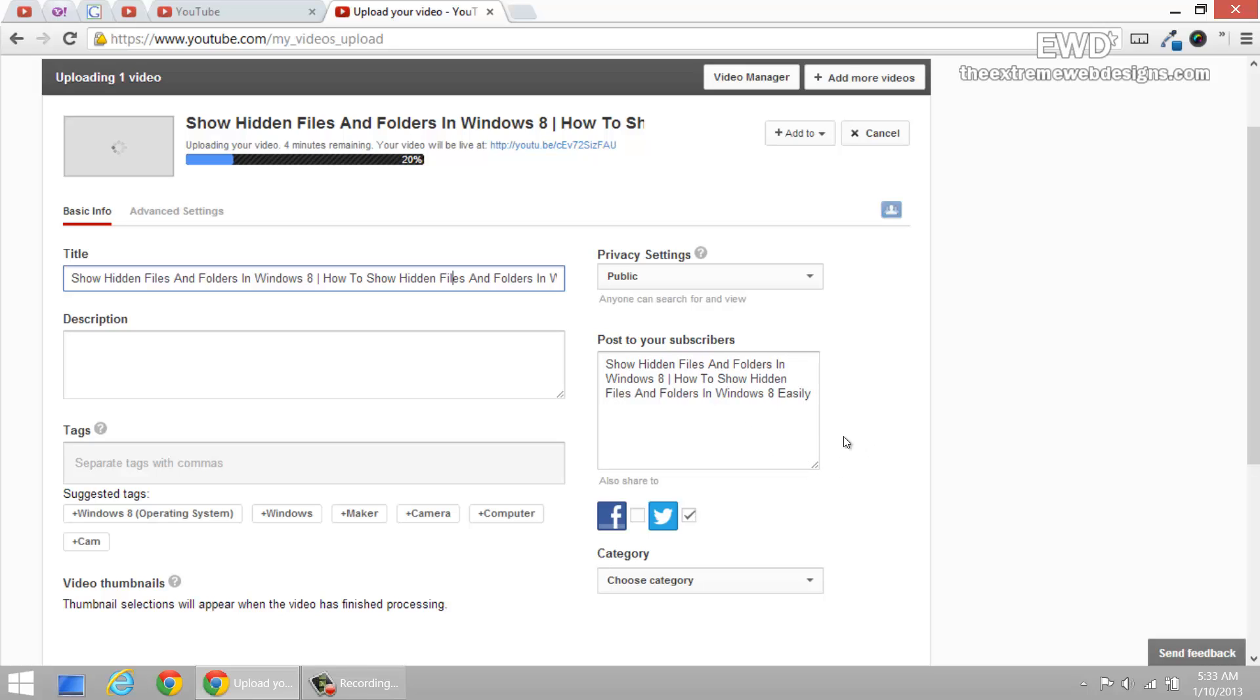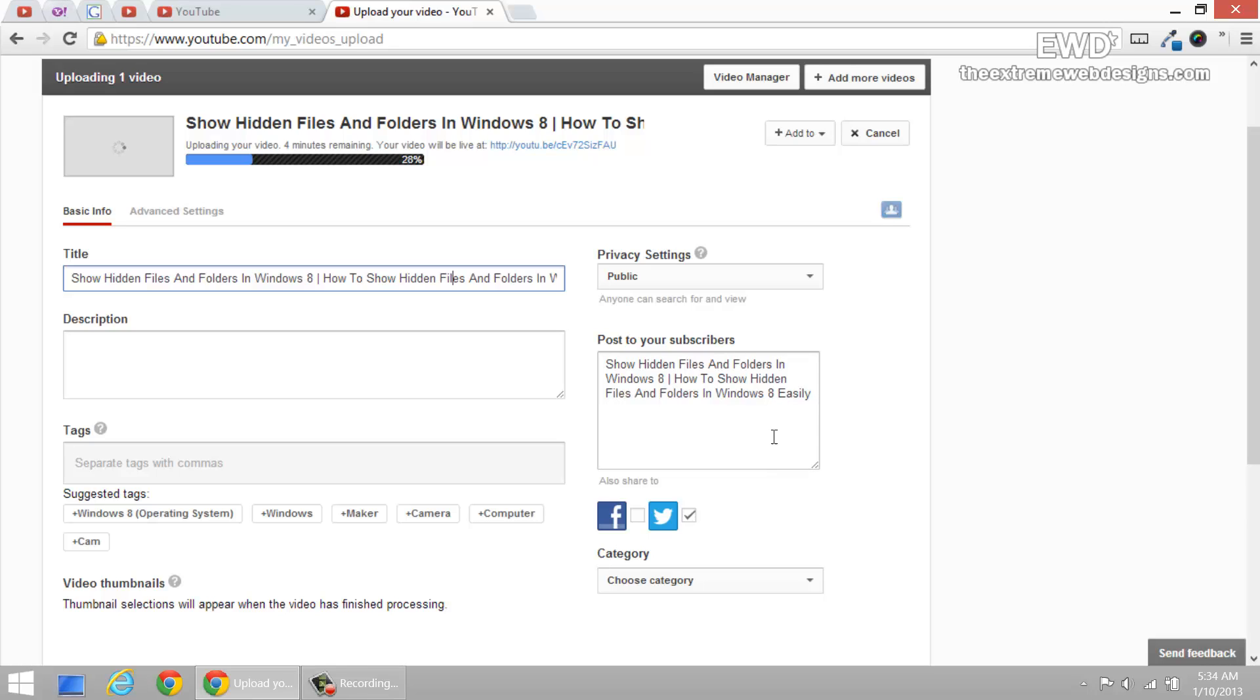So this is the solution guys. Just make sure that whatever you want to enter in this text area, you do it before the processing reaches 100%. Once the video is live and the processing is complete, you will not be able to edit this text area nor will you be able to enter information nor will you be able to make any selections.